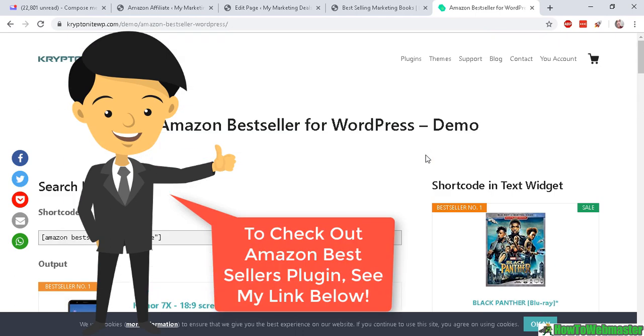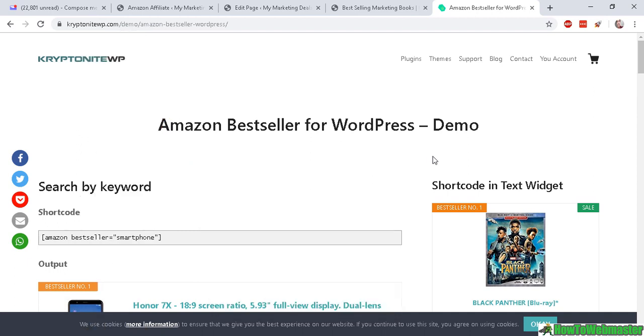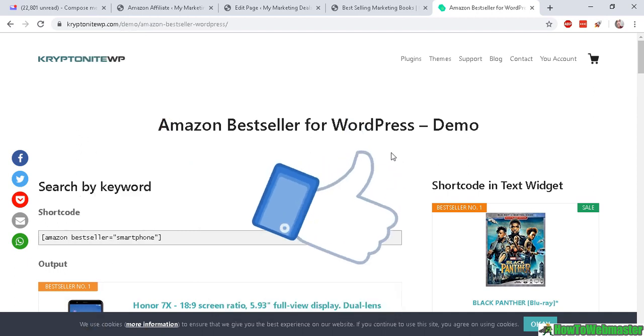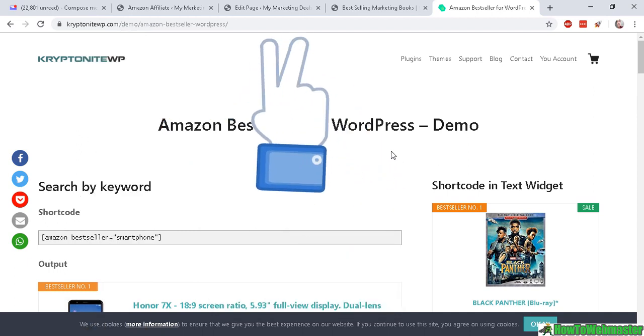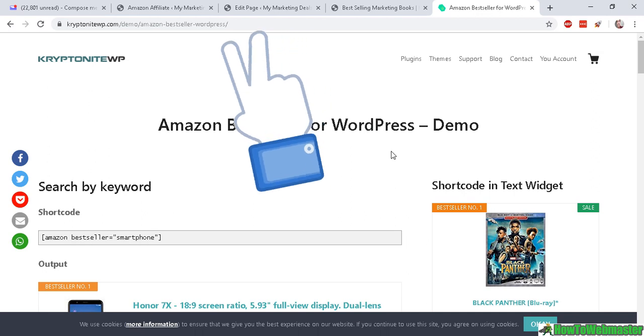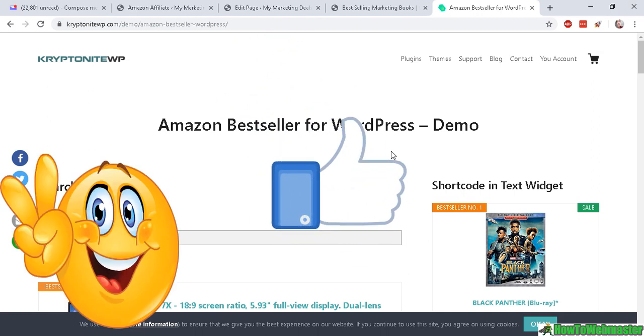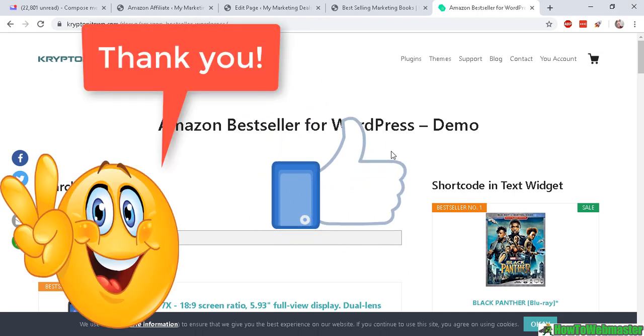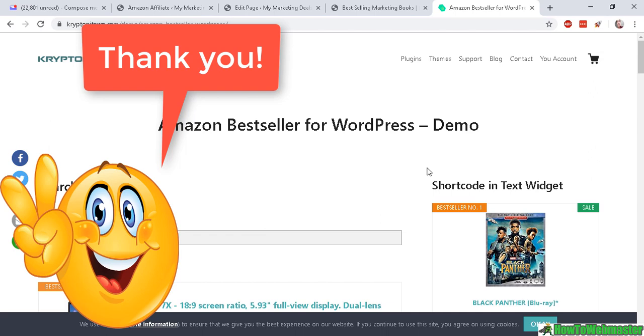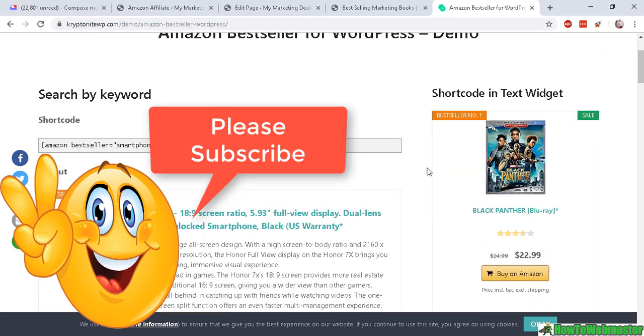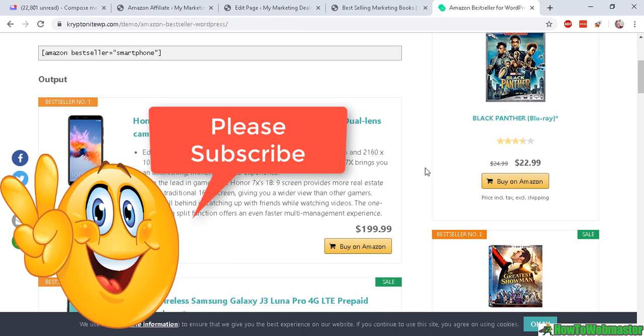I highly recommend it. It works great, it's easy to use, easy to set up, and it's fairly priced at $10 as of today. So I hope this helps. Let me know if you have any questions. If you enjoyed this video, please give it a thumbs up and be sure to subscribe to my channel How to Webmaster for more internet marketing tips and tricks. Thanks again and happy marketing.